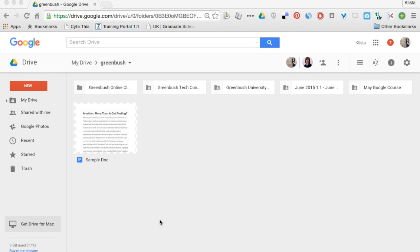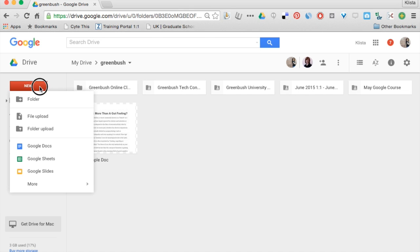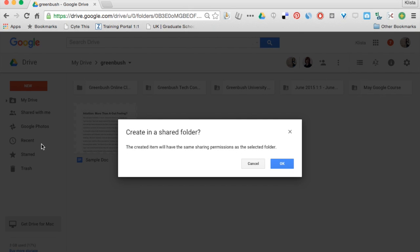Google has a new feature that is something that they've been missing for a while or they had it, it just wasn't easy to get to. I'm going to show you how to do this now. I am in Drive and I am going to click New and I'm going to go to Google Docs.